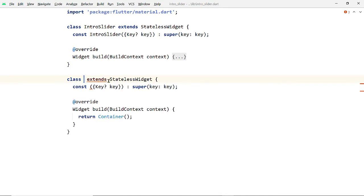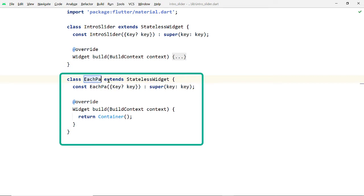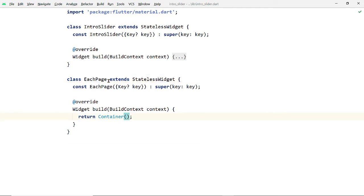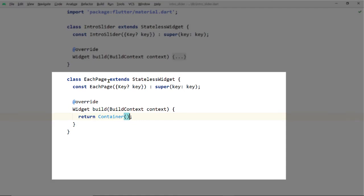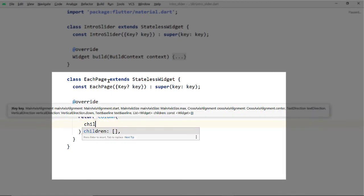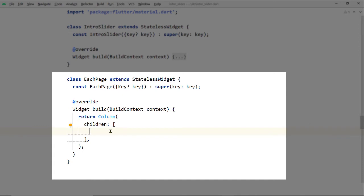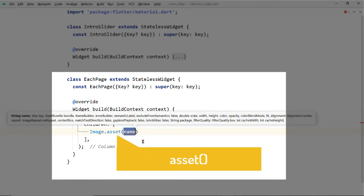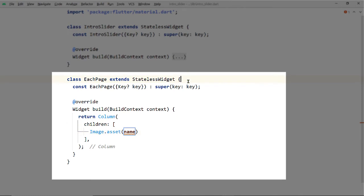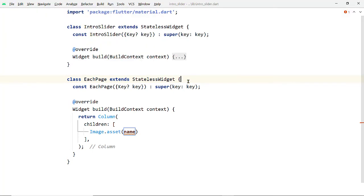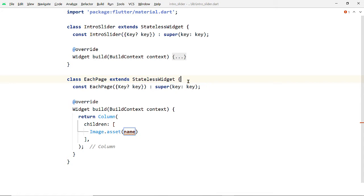Now inside intro_slider.dart create a new widget called EachPage to represent the layout of each individual page of our PageView. From the build function of this widget return a Column, and to the children list add an Image widget and a Text widget. For creating the image, use the Image.asset constructor because we are displaying images from the assets directory. This widget has different constructors for loading images from different sources like network, assets, file, etc., and we have to pass the path of the image.